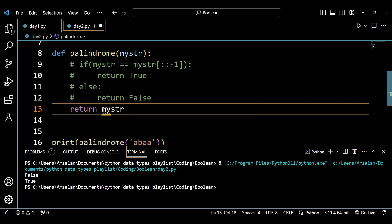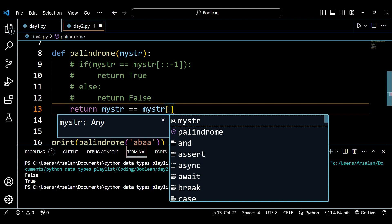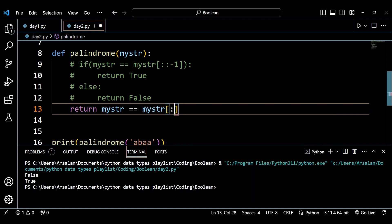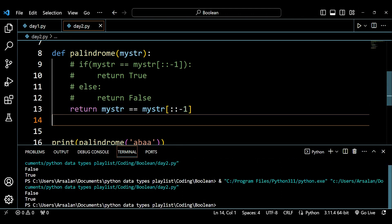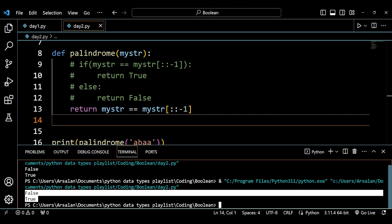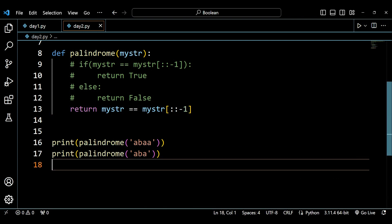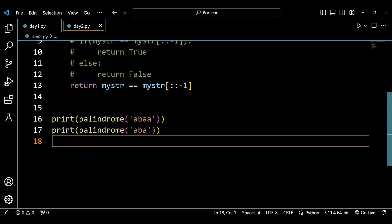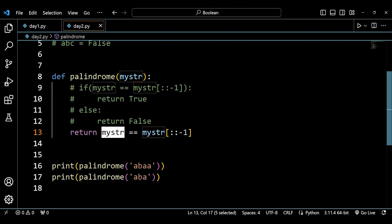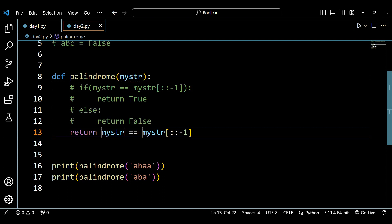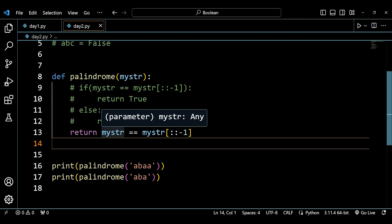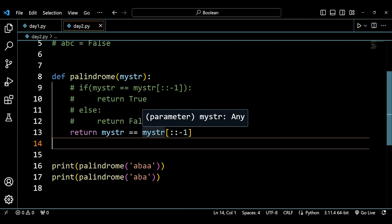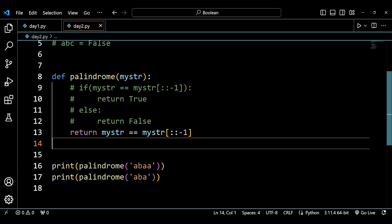The single-line version is: return my_str == my_str[::-1]. This gives the same output — false and true. The logic is simply checking that the forward order of my_str equals the reverse order; if true it returns true, if false it returns false.